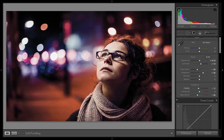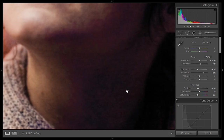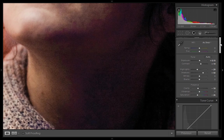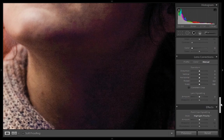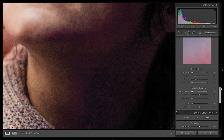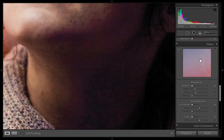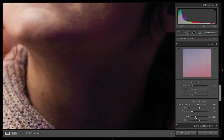I want clarity at minus 18. You can see there is a lot of noise in this image, so to remove this noise go to the Detail panel. You can see the zoomed 1:1 ratio view. I'll set the luminance noise reduction value to 40 and the color noise reduction value to 50.